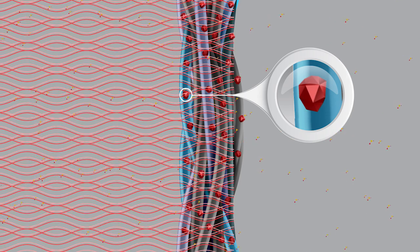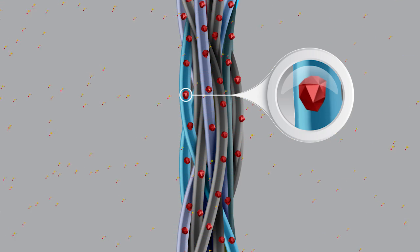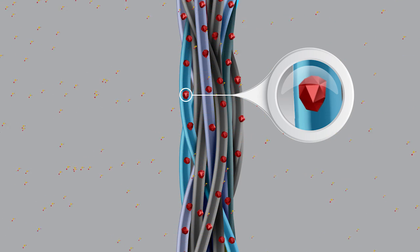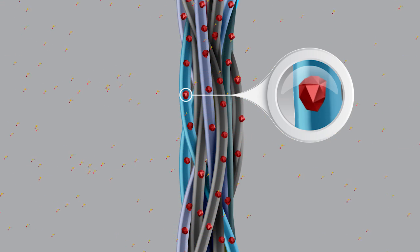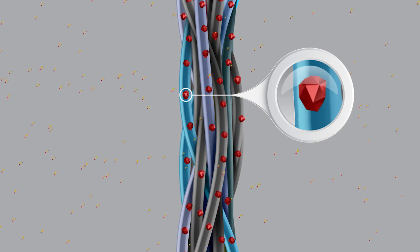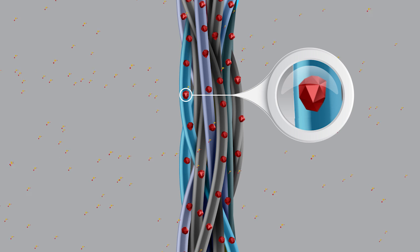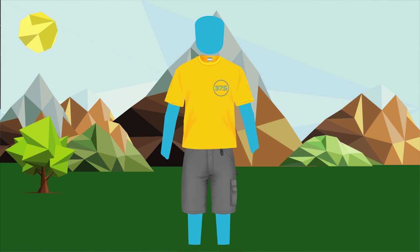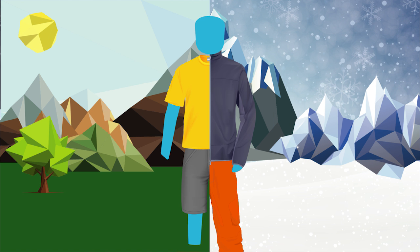3. They absorb the infrared energy your body naturally emits, heating the particles to either speed evaporation if you're hot or retain warmth if you're cold.